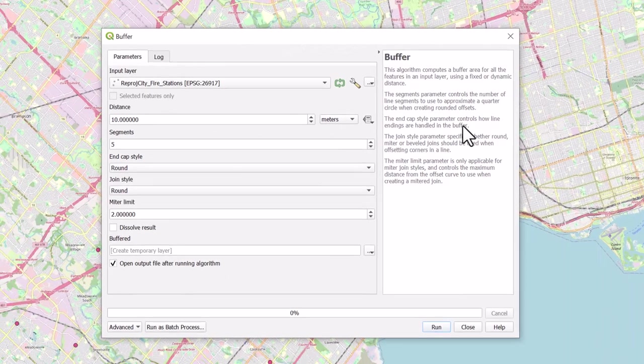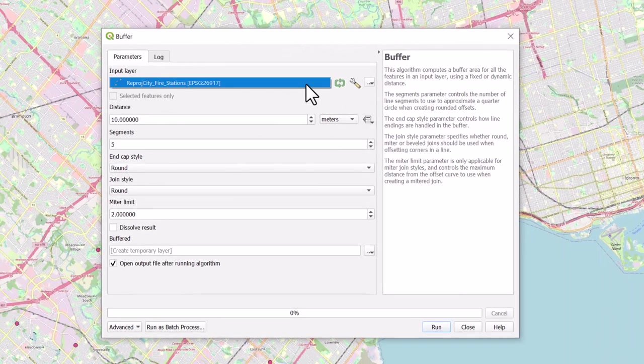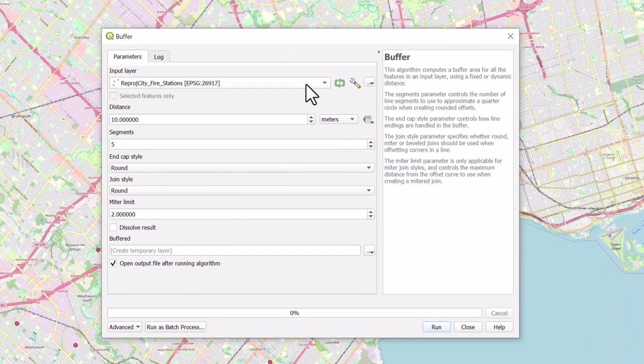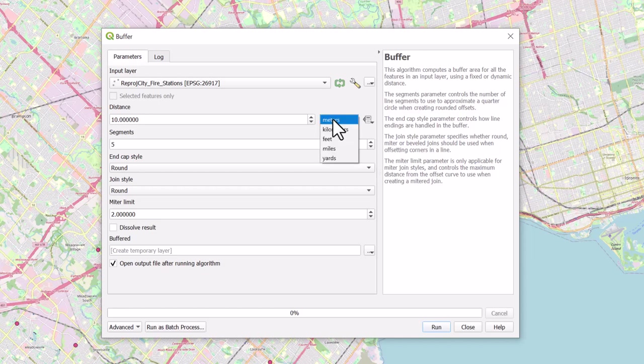Select your point layer as your input layer. Use the drop-down arrow to change the unit under distance to kilometers and type the number 2.